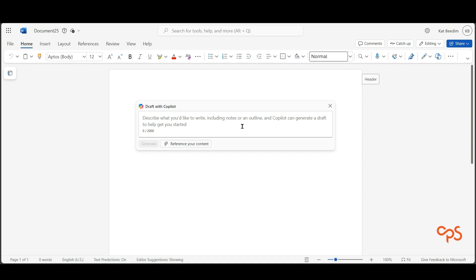Then you need to download that transcription and save it to your OneDrive for Business. I'll do a little video on that a little bit later on.